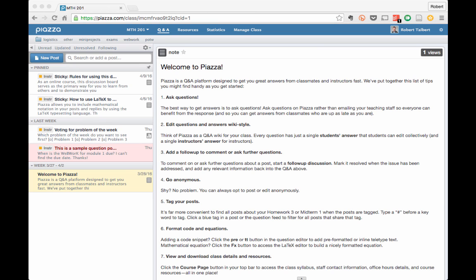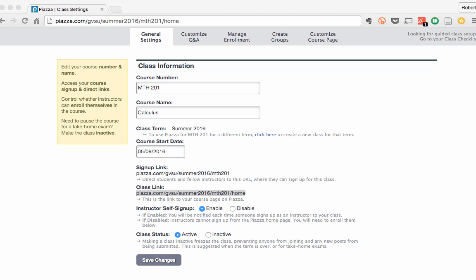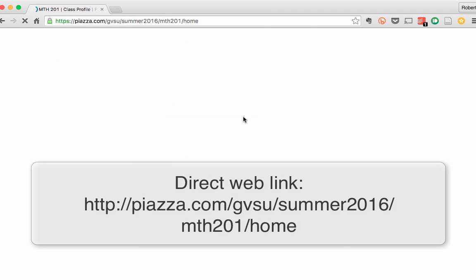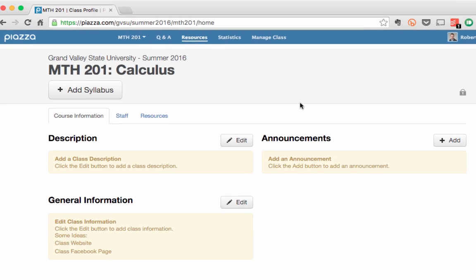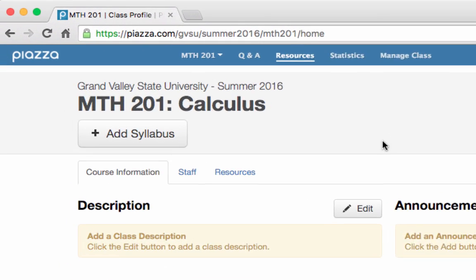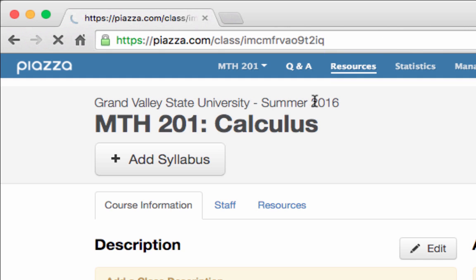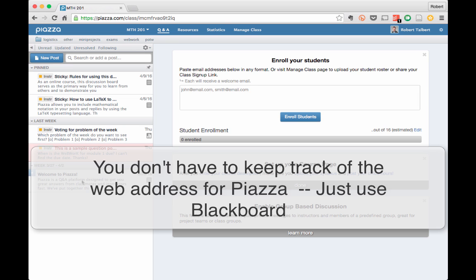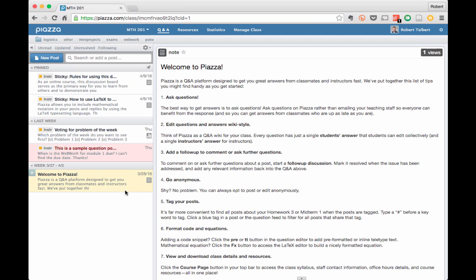You can access Piazza in two ways. First of all, there is a link to Piazza in the left sidebar of your course blackboard site. Just click on that link on blackboard to get to Piazza. Second, if you don't want to go through blackboard, the web address for the class discussion board is shown on your screen right now. And once you enter this URL into a web browser, you'll be taken to the main discussion board page. And then you will just click the Q and A tab to go to the main discussion area. Just to reiterate, you do not have to remember, save, or keep track of the web address for Piazza. It is linked to the blackboard site. So all you have to do to get there is go to blackboard and then click on the link.